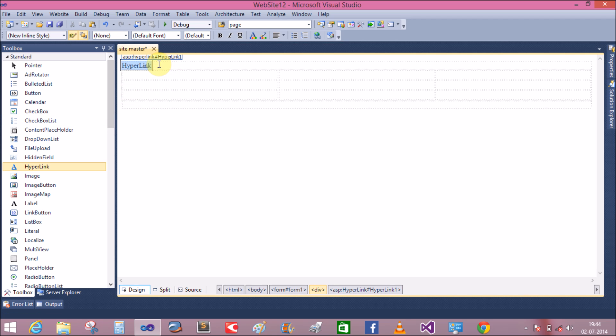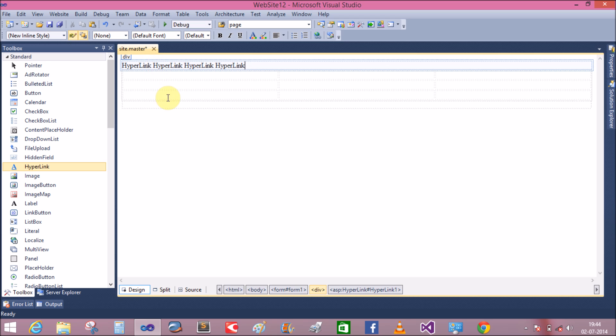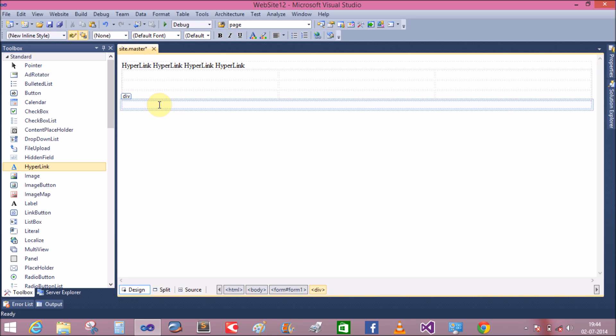Now add some hyperlink controls in the first div tag. Copy the hyperlink control and paste it multiple times. The last one is for the Contact Us page, and add copyright information in the footer area.